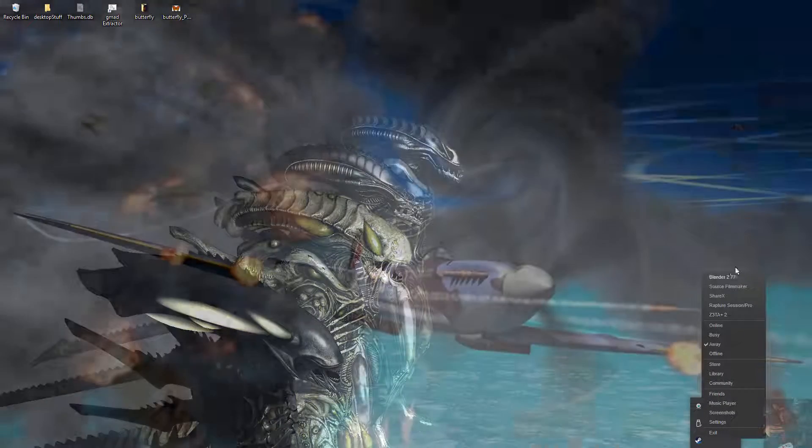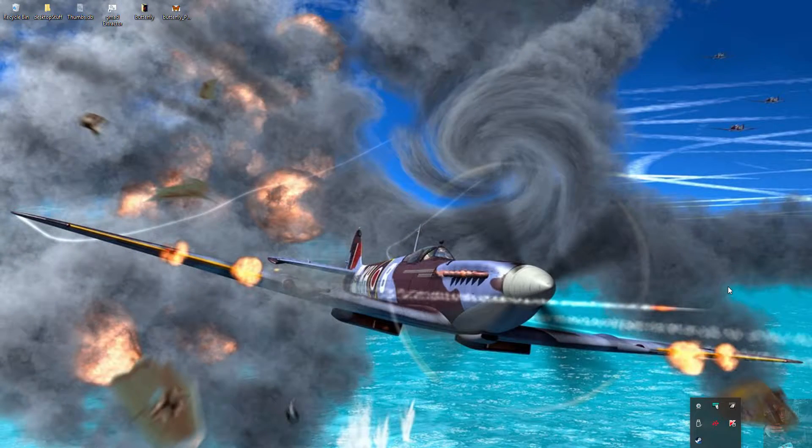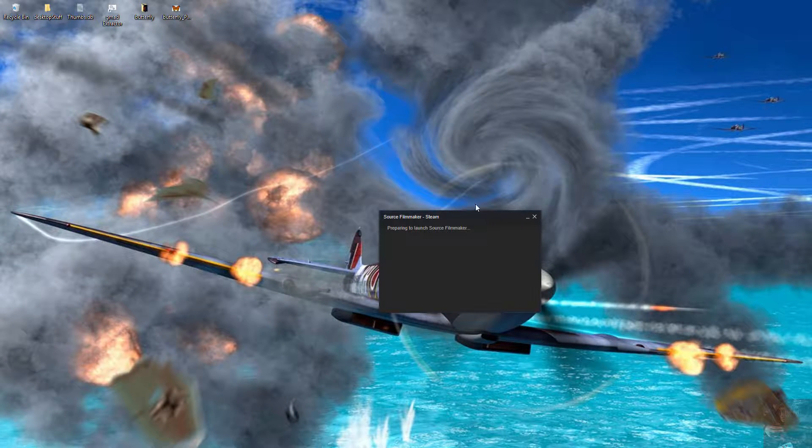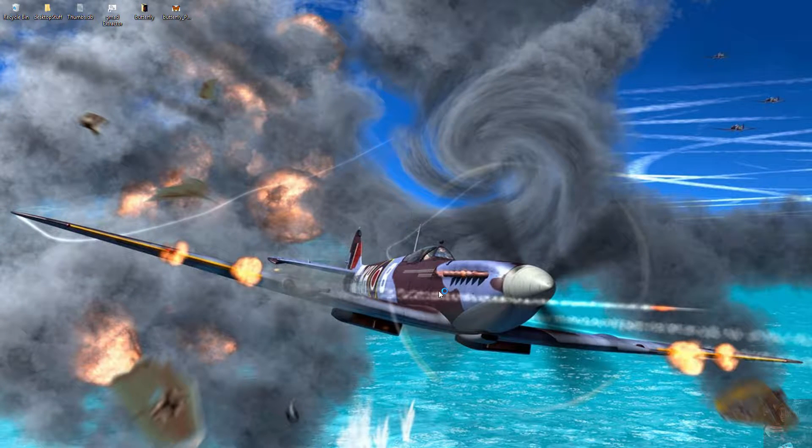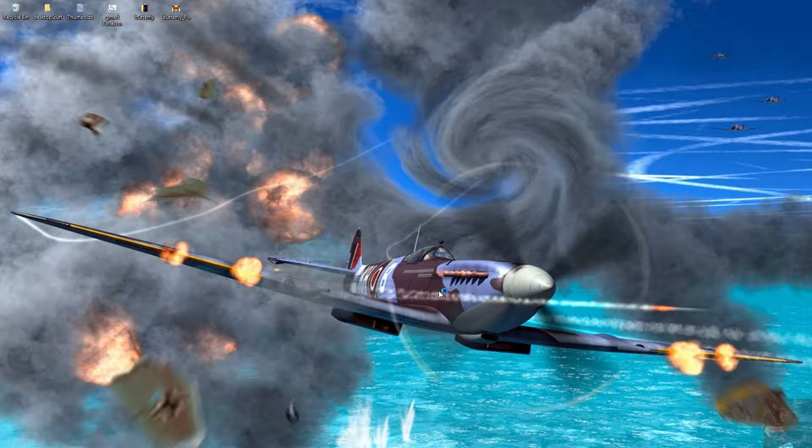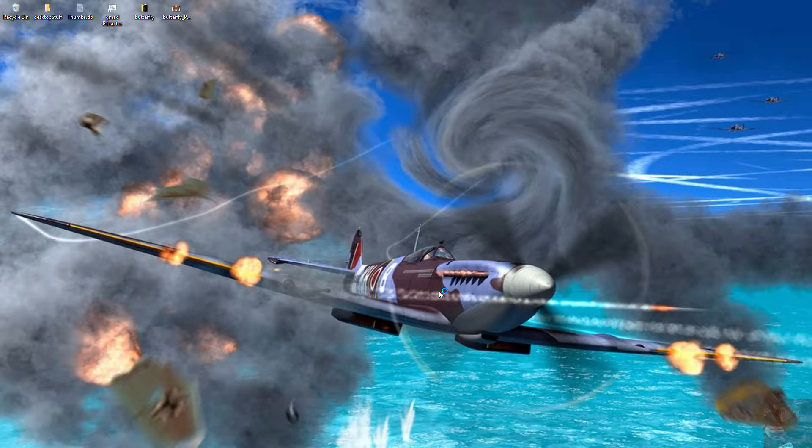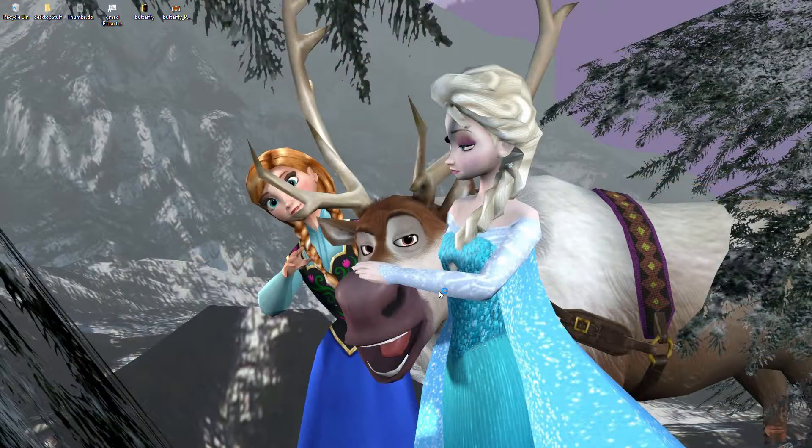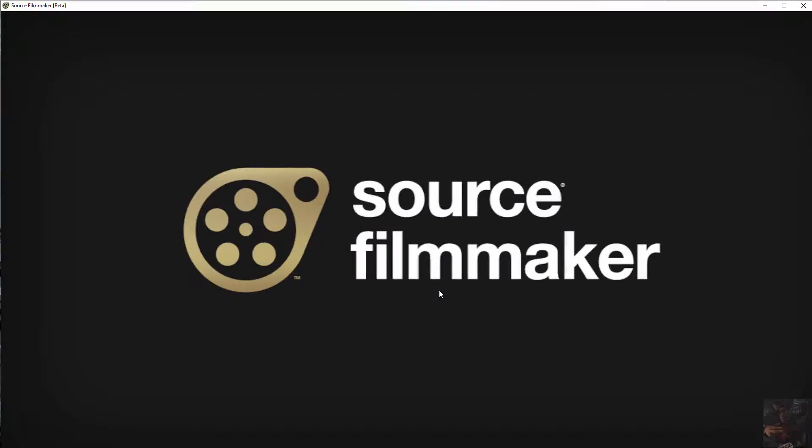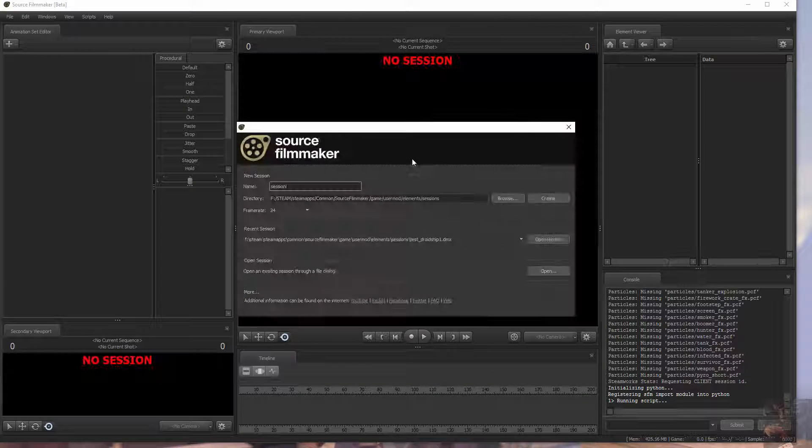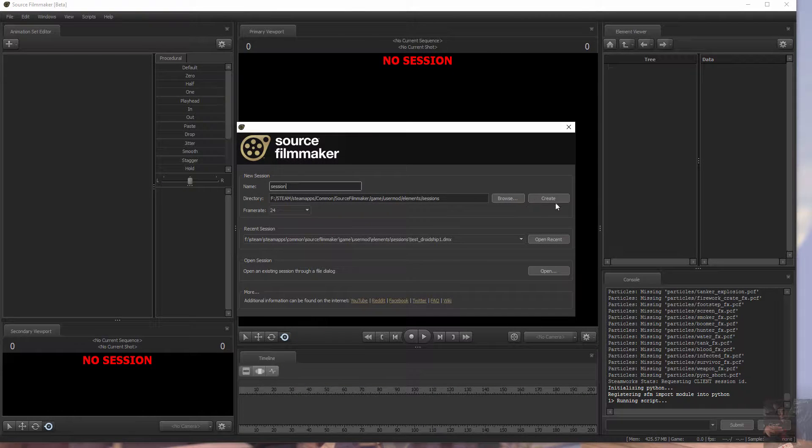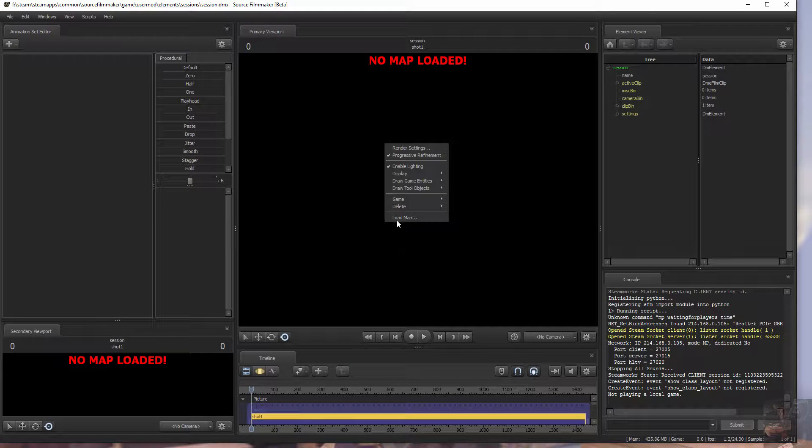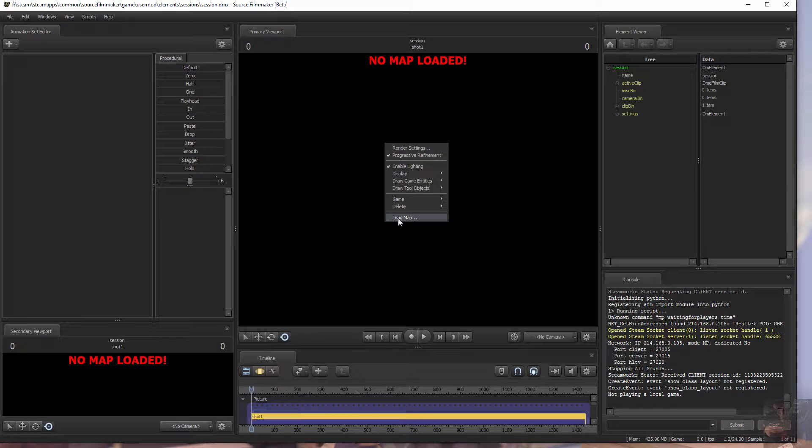Open up Source Filmmaker. Create a session, load a map. We're just going to load up Stage.